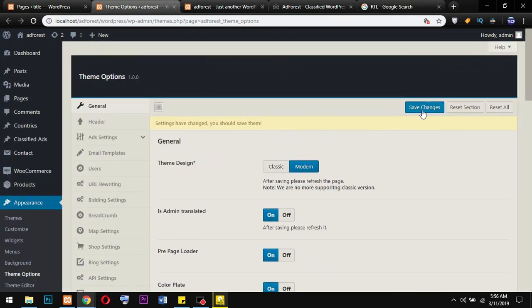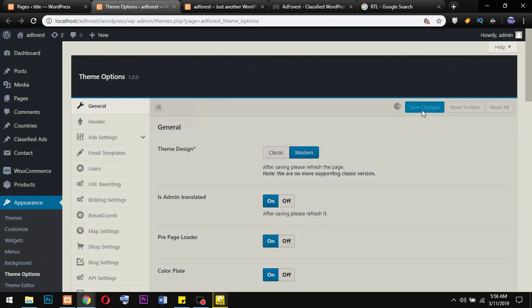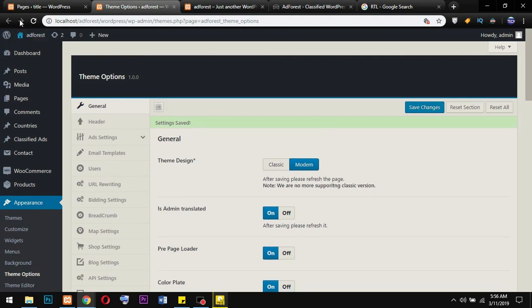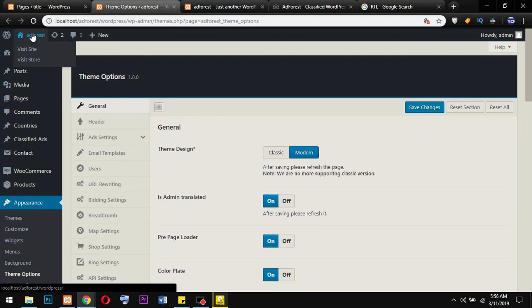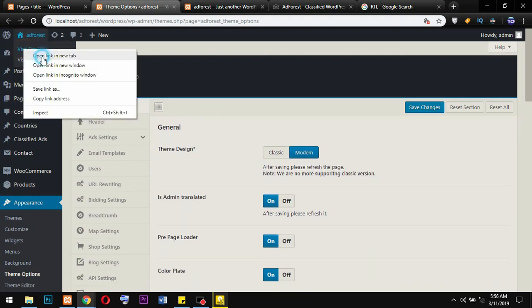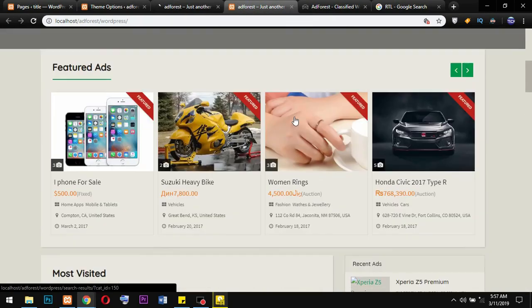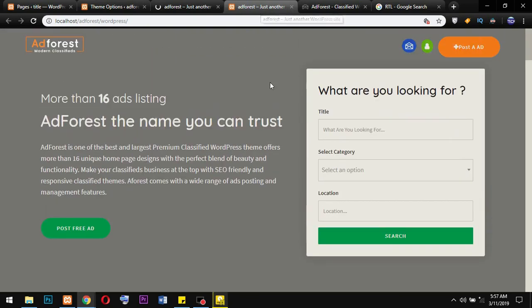I'm going to click Save Changes. Then I'll open the homepage on a new tab and compare it with the homepage where every option was turned off, to see the differences.